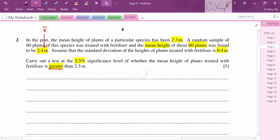We carry out a test at 2.5% significance level whether the mean height of plants treated with fertilizer is greater than 2.3 m. The keyword 'greater than' forms our alternative hypothesis. The sample size is large (n = 60), so by the central limit theorem the sampling distribution is approximately normal and we can use a z-test.